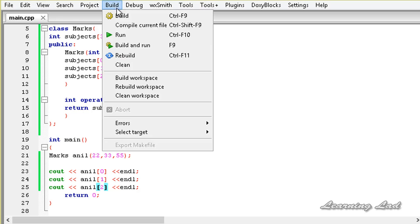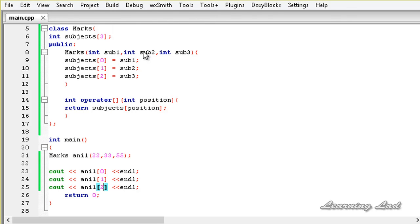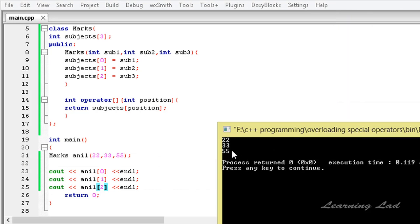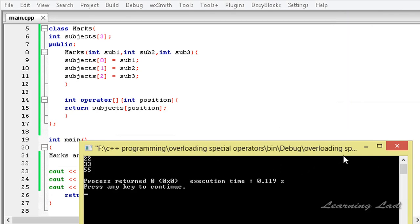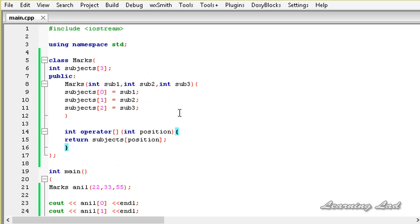I am going to save this, build and run this, and now you can see we got 22, 33, and 55. So here we have overloaded this array subscripting operator to work with these objects. This is how you can overload the special array subscripting operator in C++, and in the next tutorial we are going to learn how to overload some other special operators available in C++.